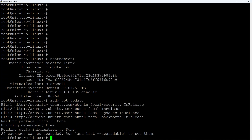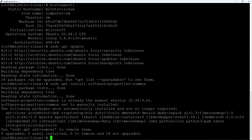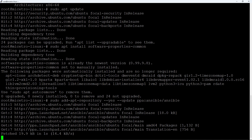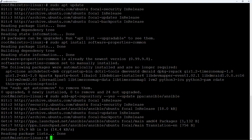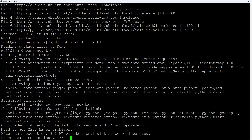I'm already logged in as root, but I'll show you what this looks like using sudo commands. Run sudo apt install software-properties-common, and then sudo add-apt-repository with the -y switch: ppa:ansible/ansible. Now that we have those dependencies, run sudo apt install ansible and enter Y for yes.